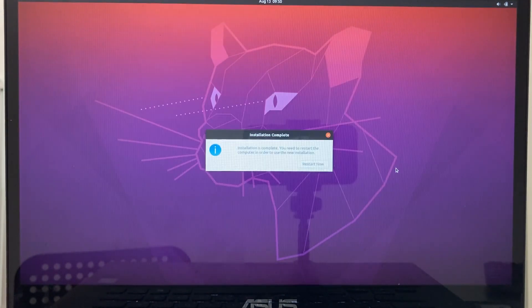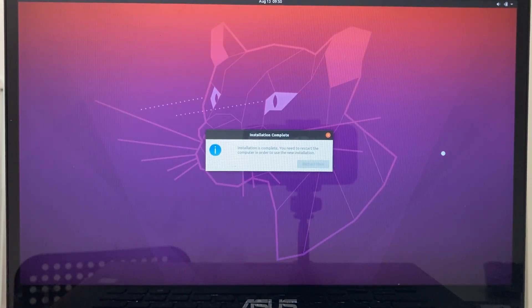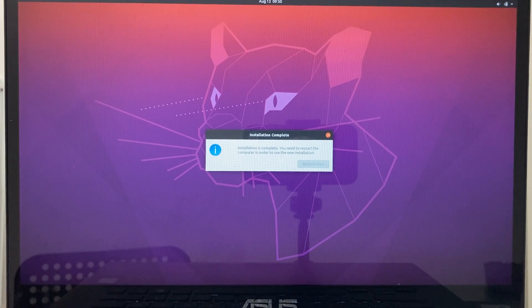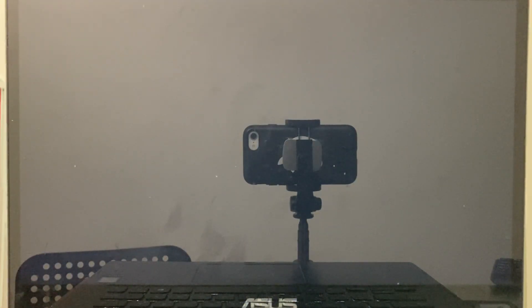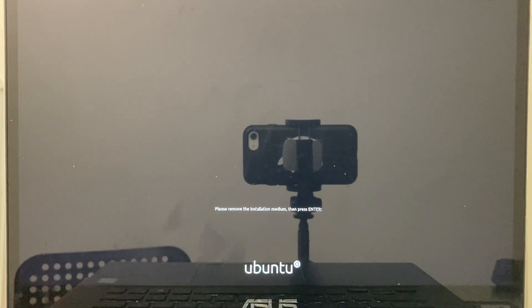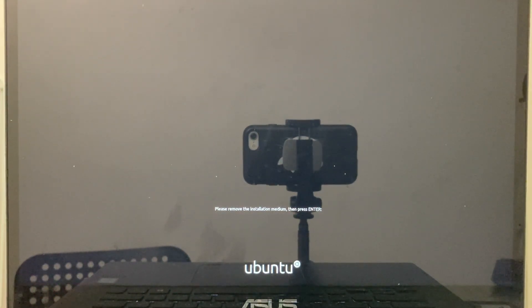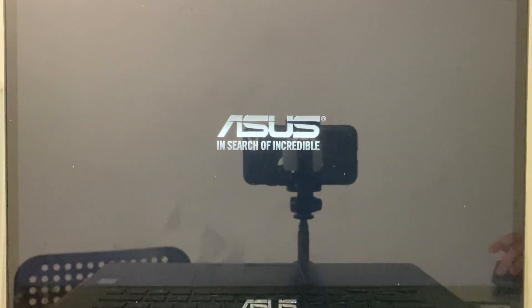When the installation is done, click on restart now. Remove the installation media. If you installed Ubuntu to a flash drive like I did, make sure you remove the correct one. That is, remove the installation media. But the target flash drive, into which Linux was installed, should stay put.